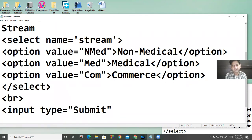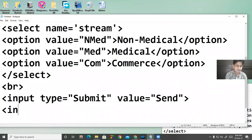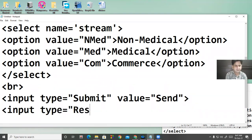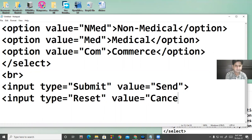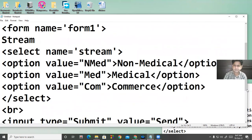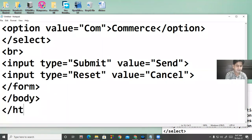If you want to change the caption on the button, then value equal to 'Send' — so in place of submit there will be 'Send'. And input type equal to reset gives a reset button; if you want to change that caption, value equal to 'Cancel'. Then close the form, close the body tag, and close the HTML tag.